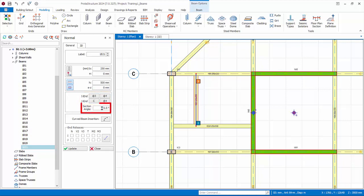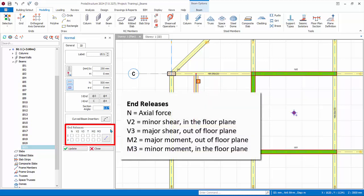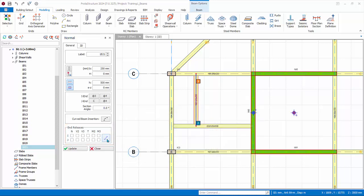I and J end intersection of axis is stated here for clarity. Section angle allows you to adjust the rotation of the beam with respect to longitudinal axis. For end releases, beam ends are fixed by default. You can release the forces. N is axial release. V2 is minor shear in the floor plane. V3 is major shear out of floor plane. M2 is major moment. M3 is minor moment. You can apply hinges to left and or right by clicking successively on this icon.